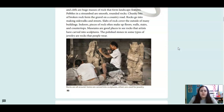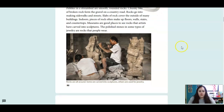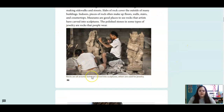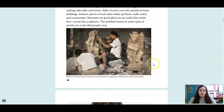Museums are good places to see rocks that artists have carved into sculptures. The polished stones in some types of jewelry are rocks that people wear. Rocks are all around — some are carved into sculptures, others are used for jewelry.